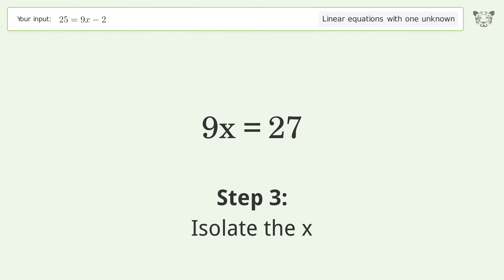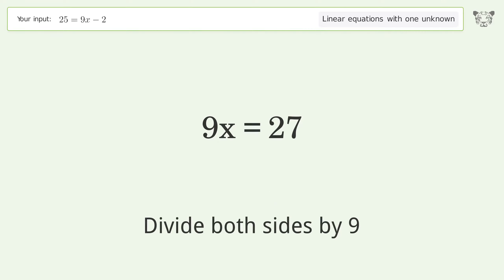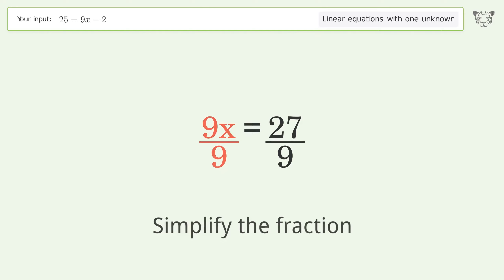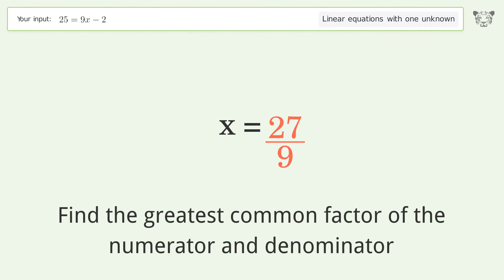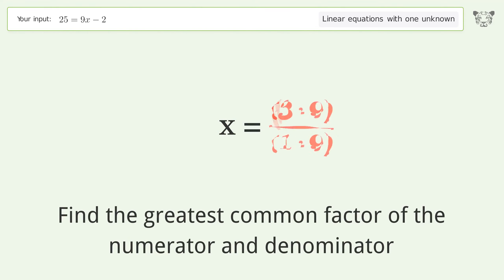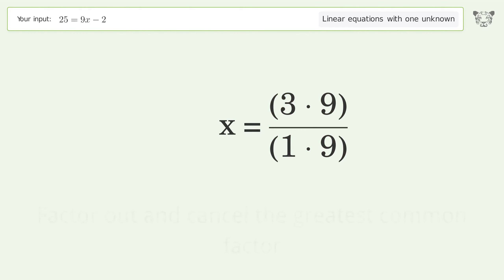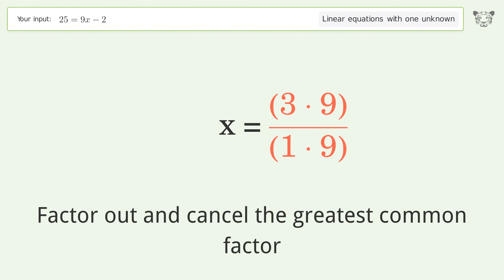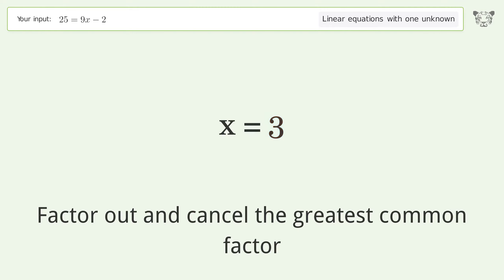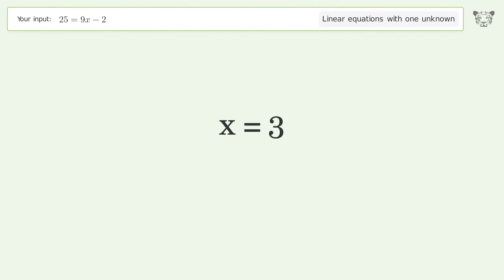Isolate the x by dividing both sides by 9 and simplify the fraction. Find the greatest common factor of the numerator and denominator, then factor out and cancel the greatest common factor. And so the final result is x equals 3.